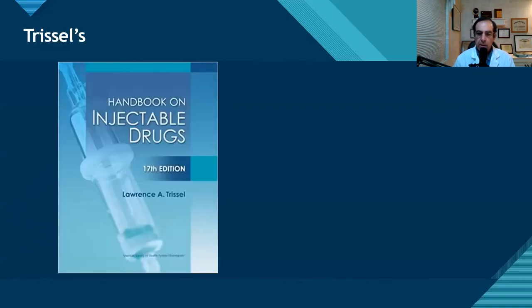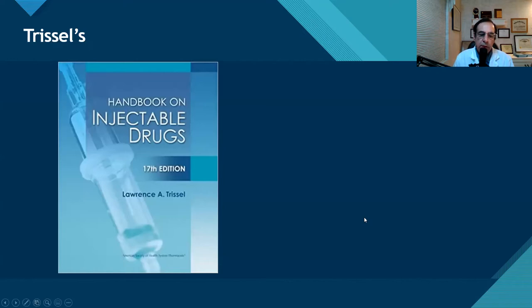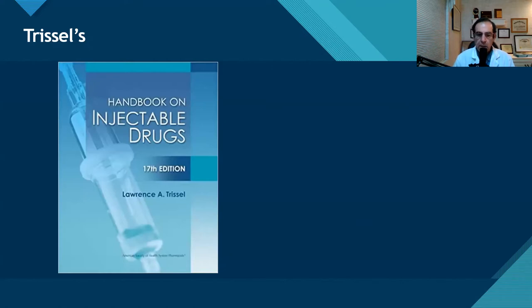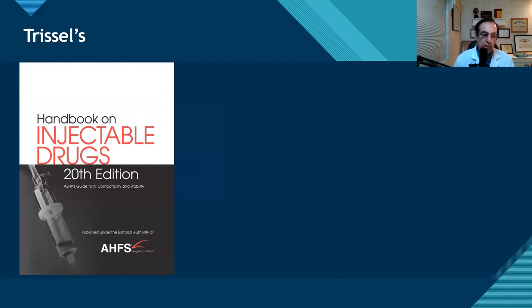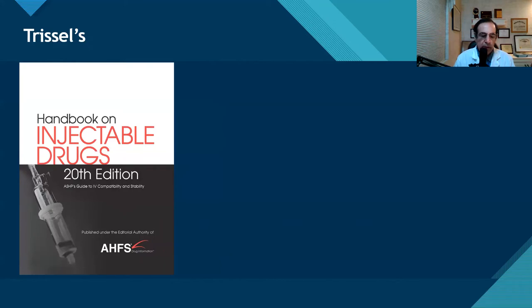Here we have an older version of Lawrence A. Trissel's Handbook on Injectable Drugs. The later version you see here is the 20th edition, still Trissel's. It is published by ASHP and also under the editorial authority of AHFS.